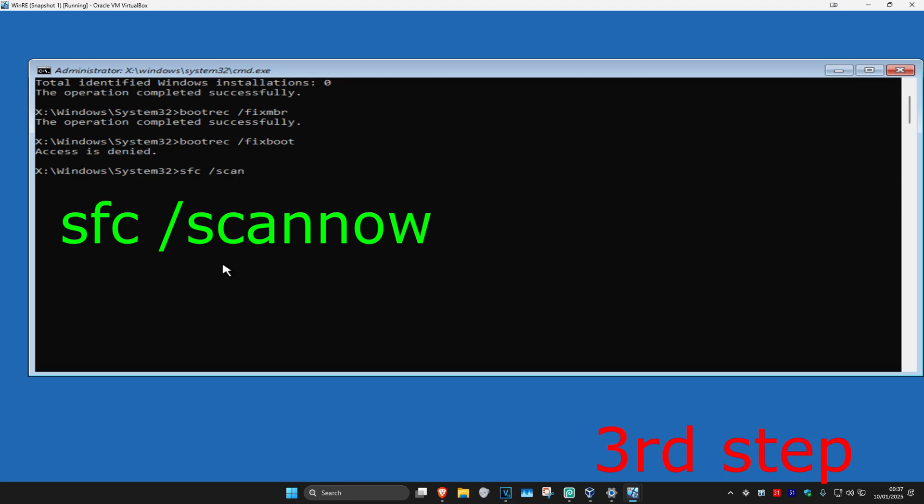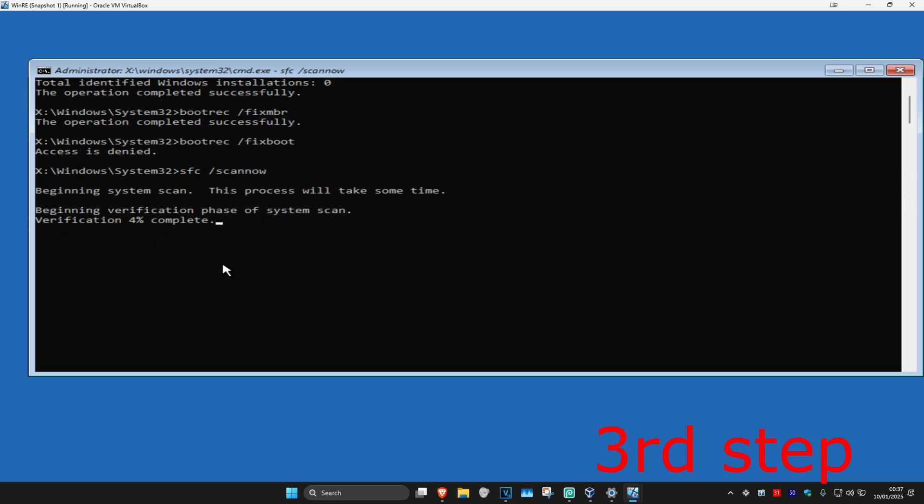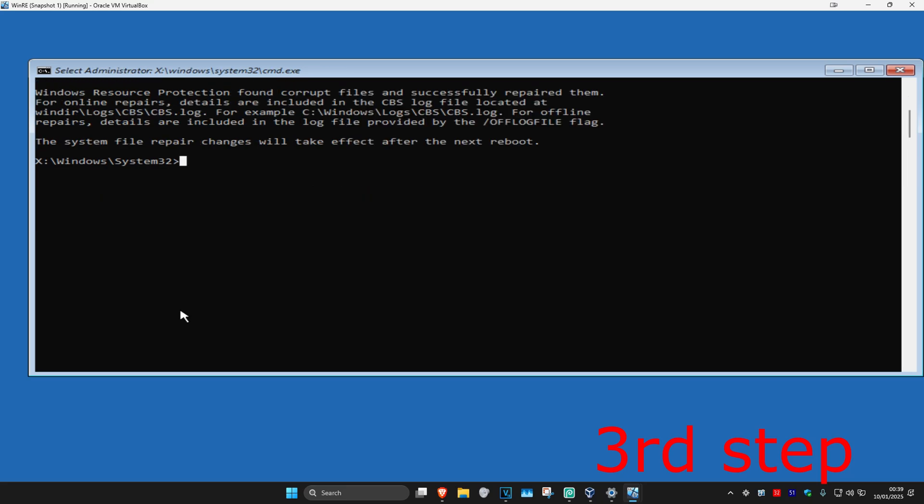Now type in 'sfc /scannow' and click Enter. Run this scan and wait for it to complete.